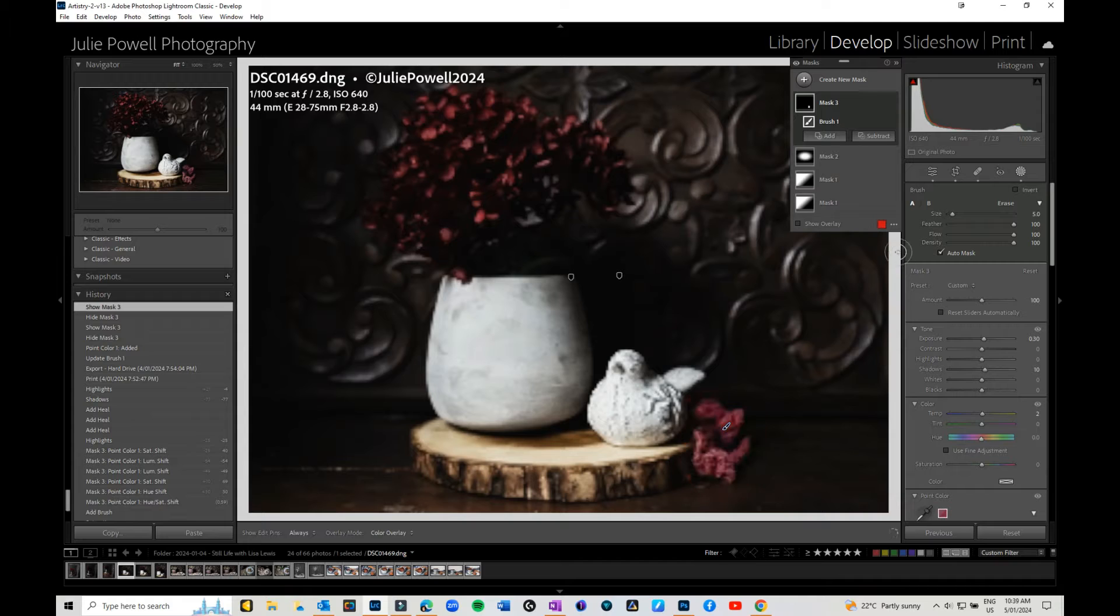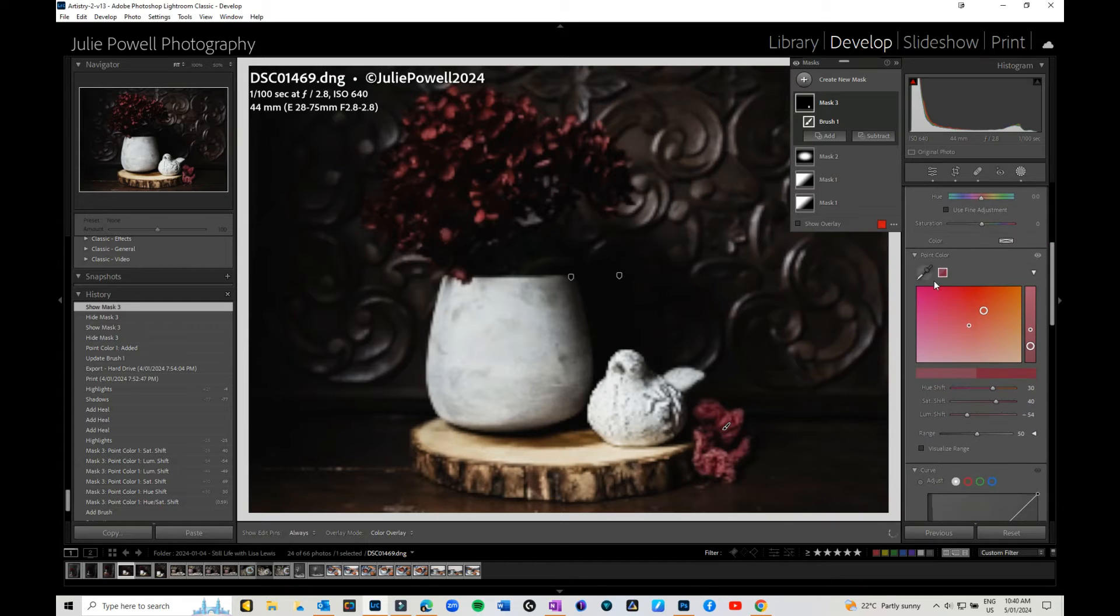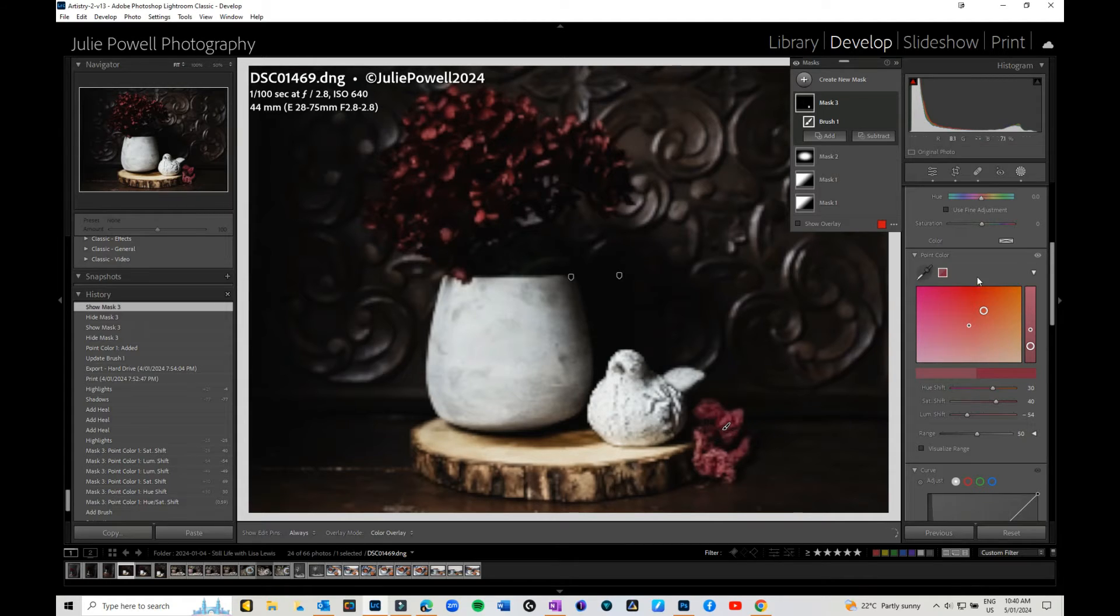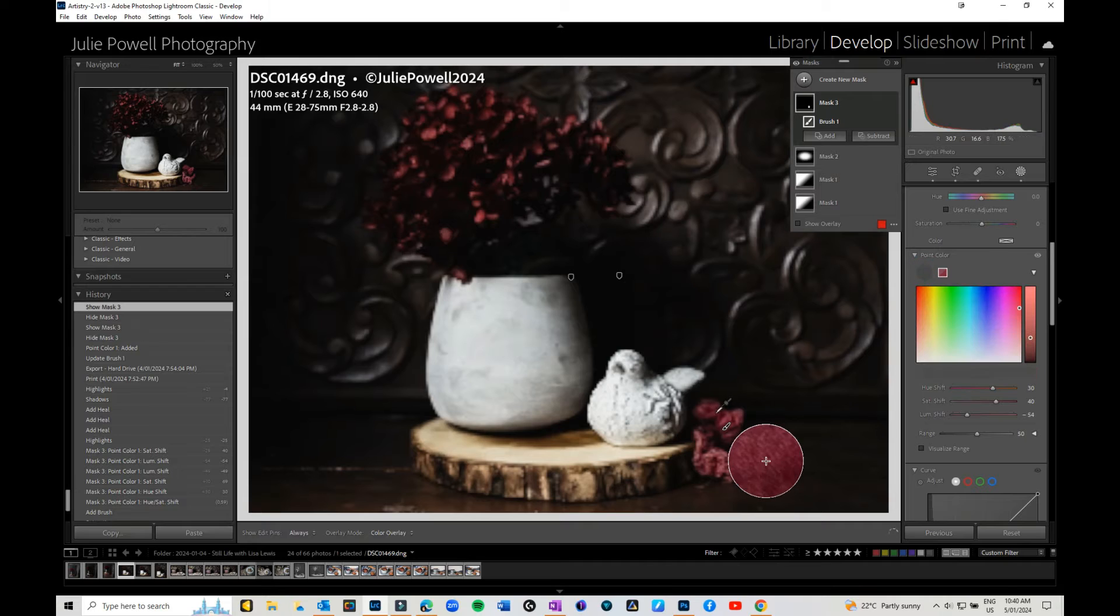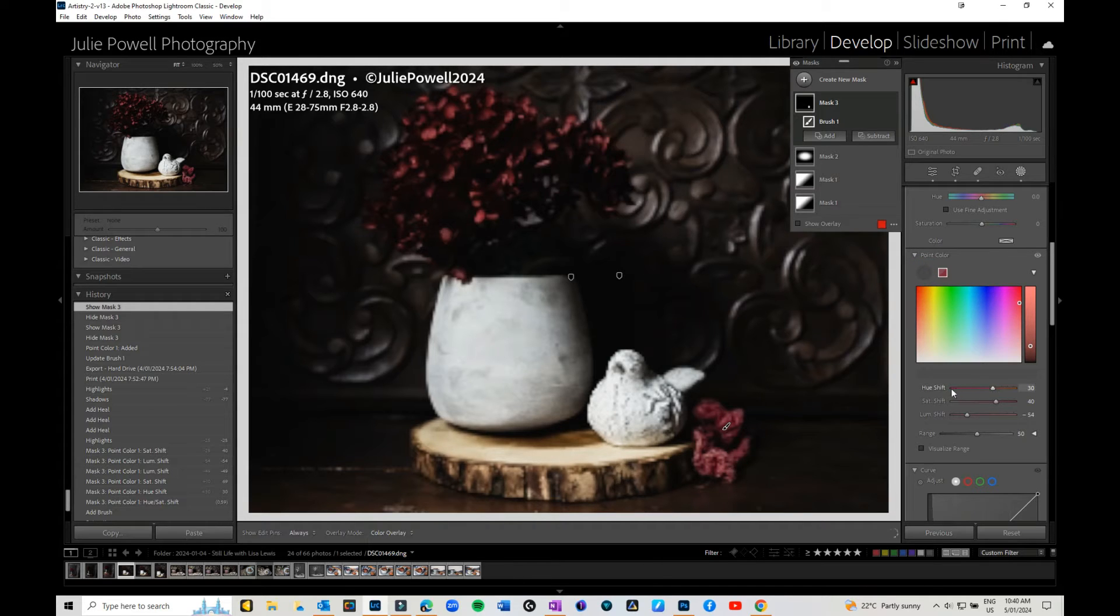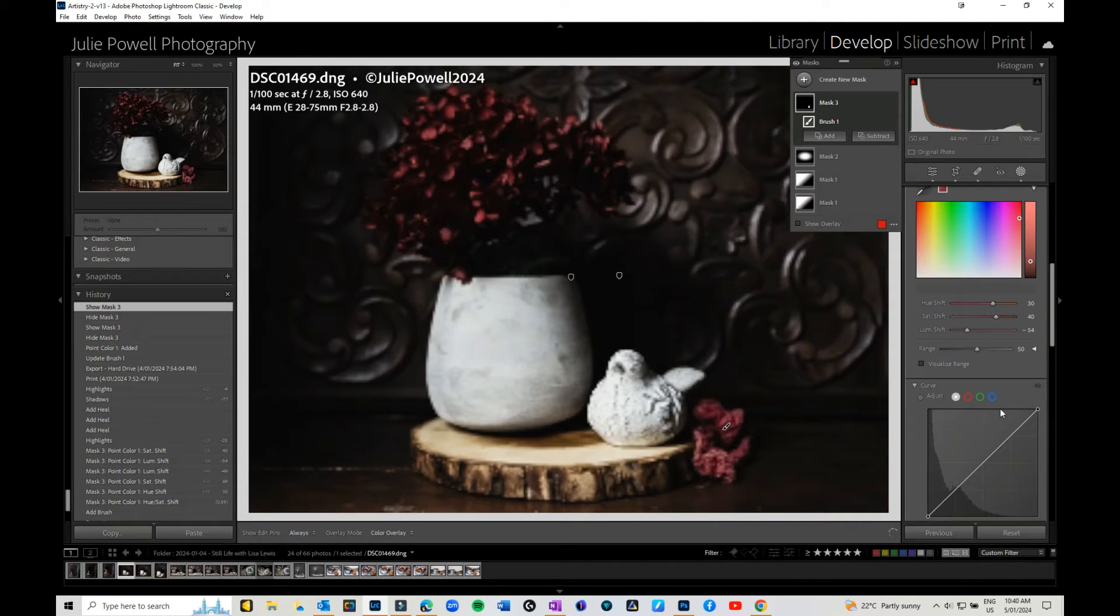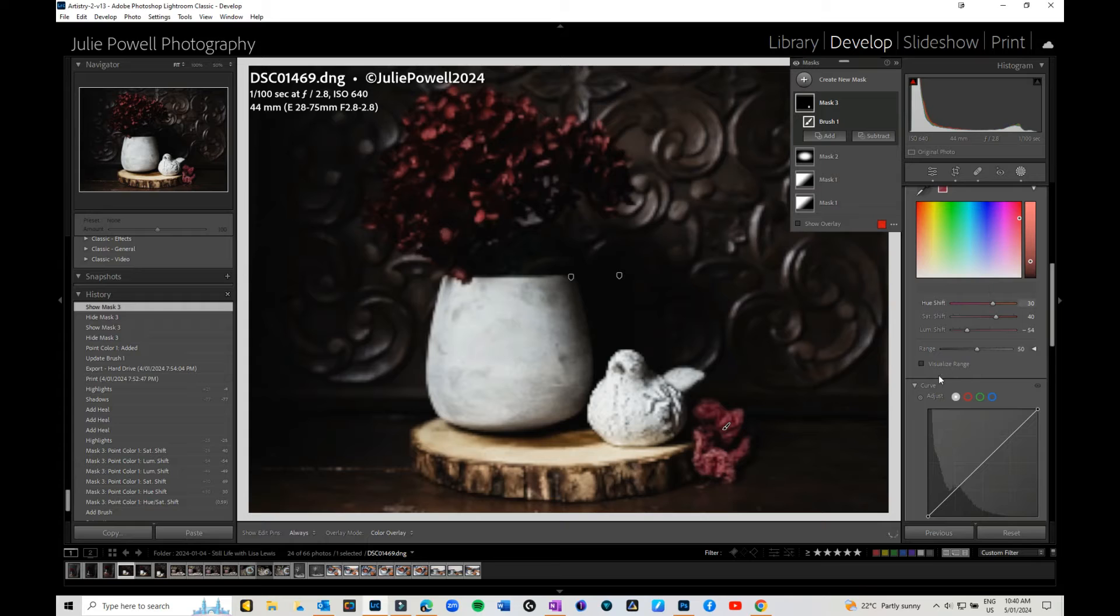Now that it's masked, I can go down to my point picker tool or sample point color tool. I can grab that and click here to select the color. I can then come into all the settings and change the shift of the hue, the saturation, the luminance, and go into the range.